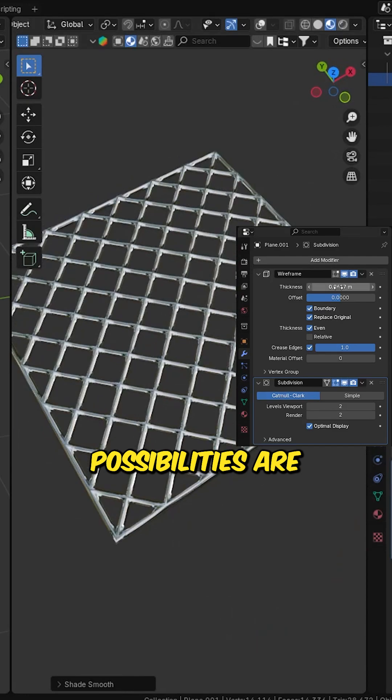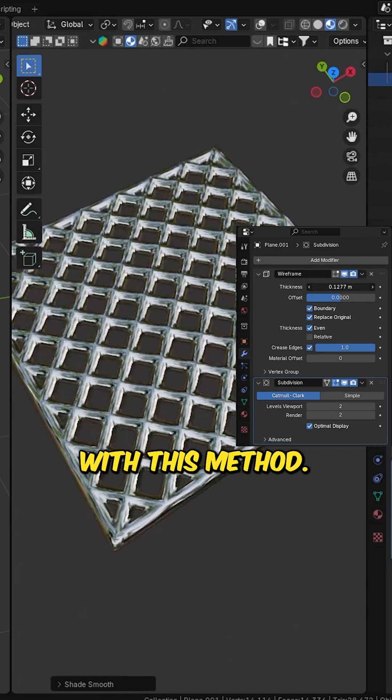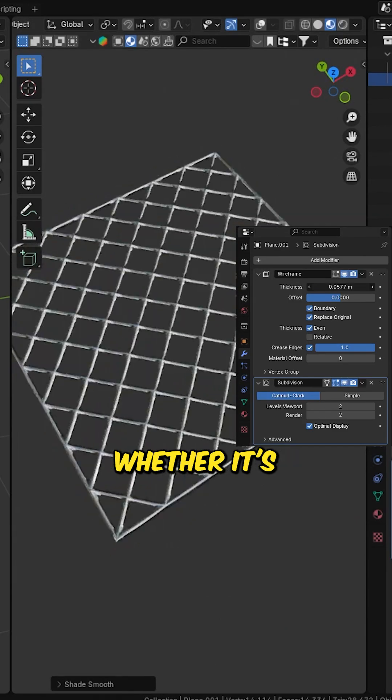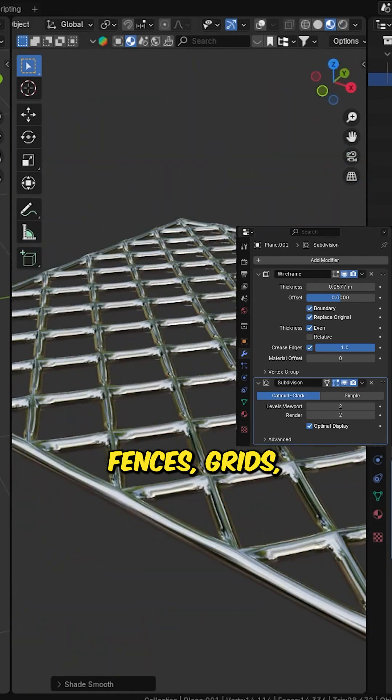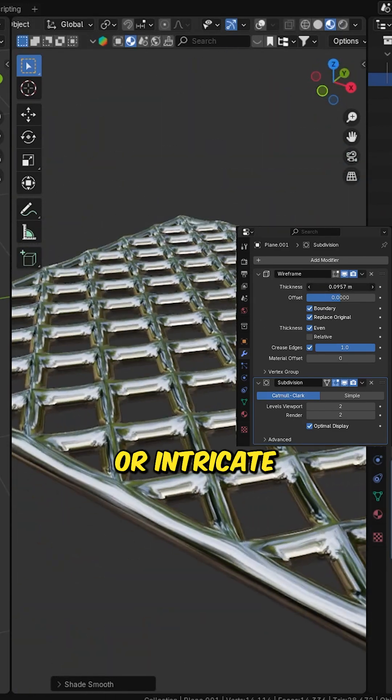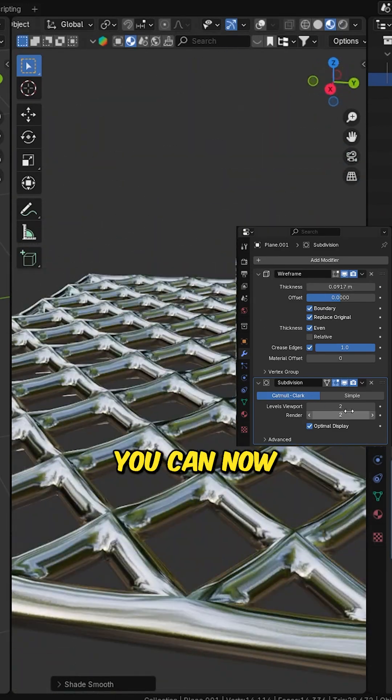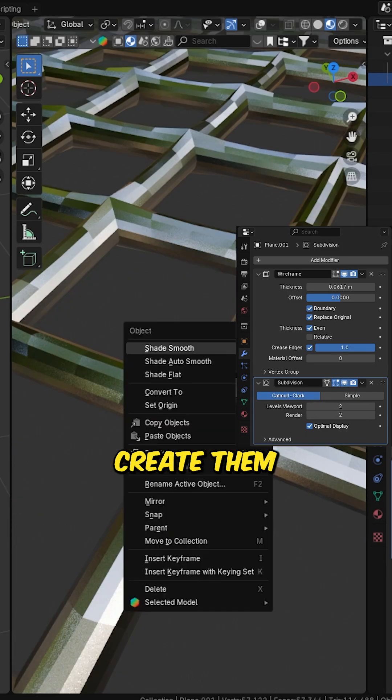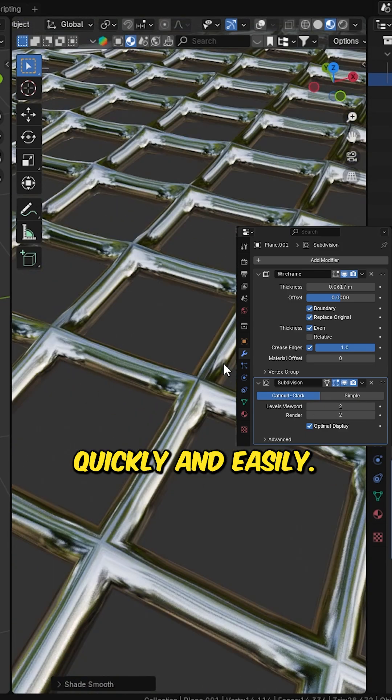The possibilities are endless with this method. Whether it's fences, grids, or intricate patterns, you can now create them quickly and easily.